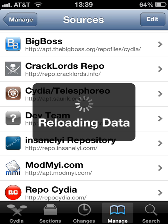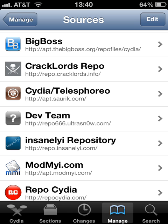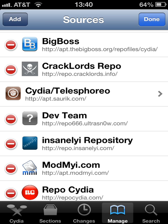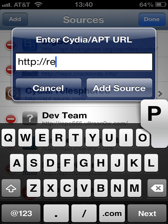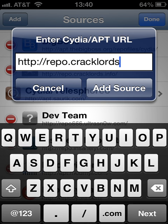After you installed the source, you have to edit and add it. You're going to add Ripple.com and Cracklarge.info.